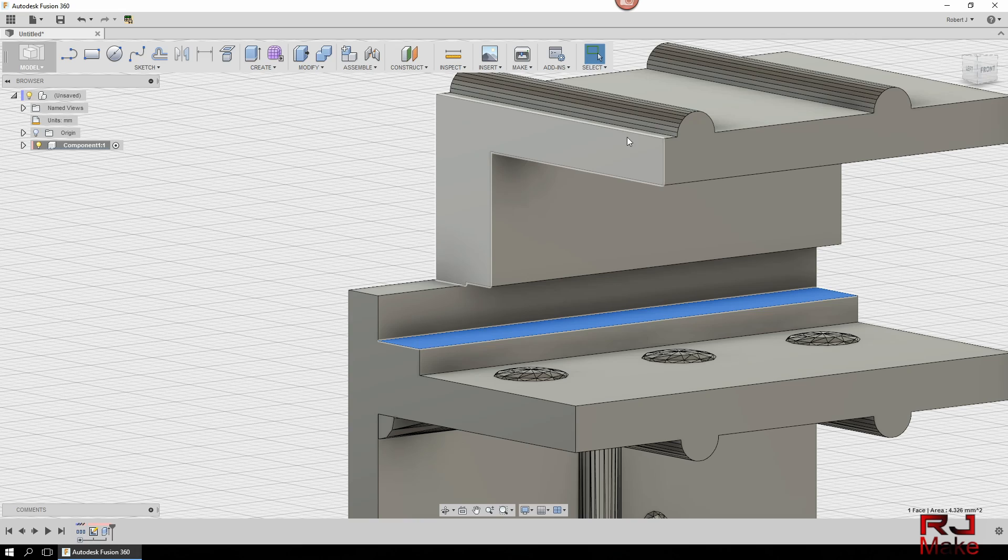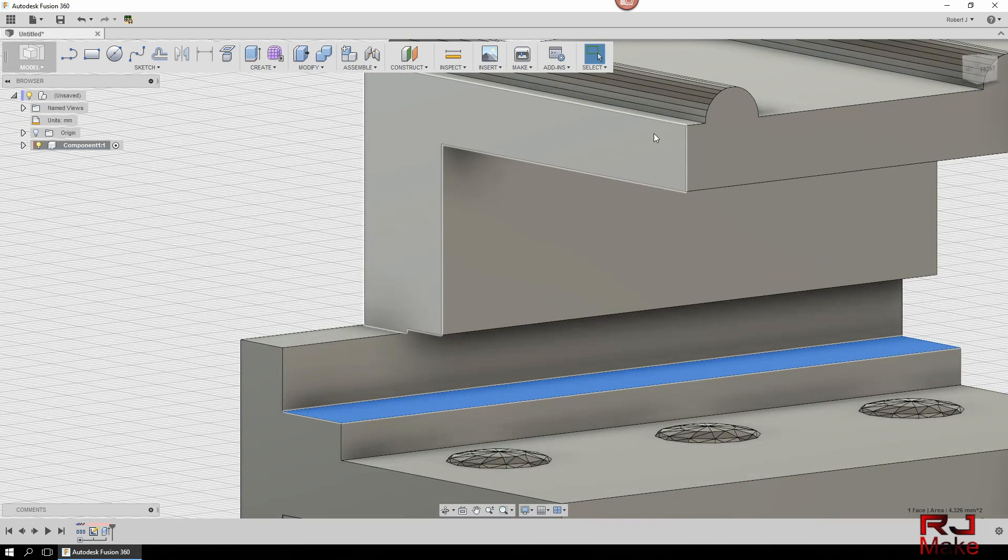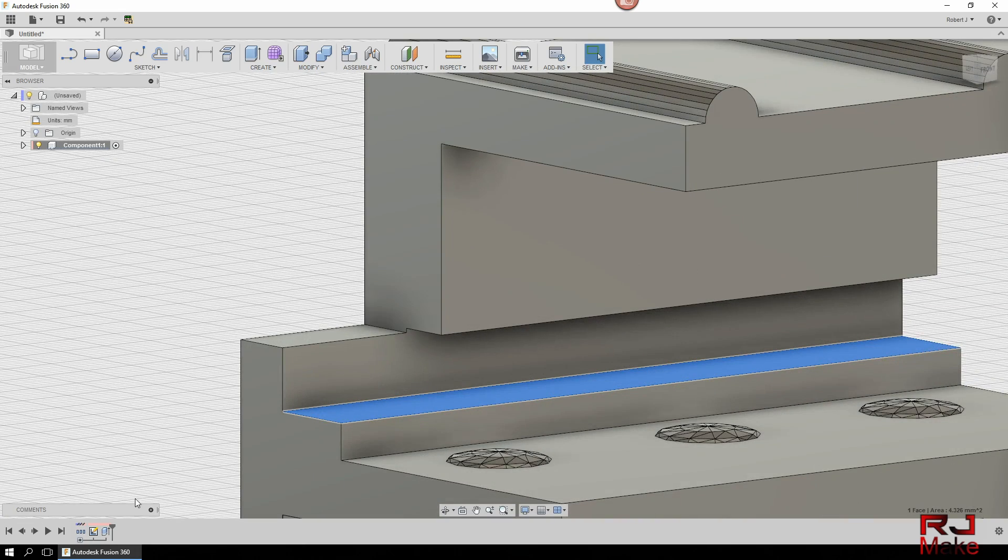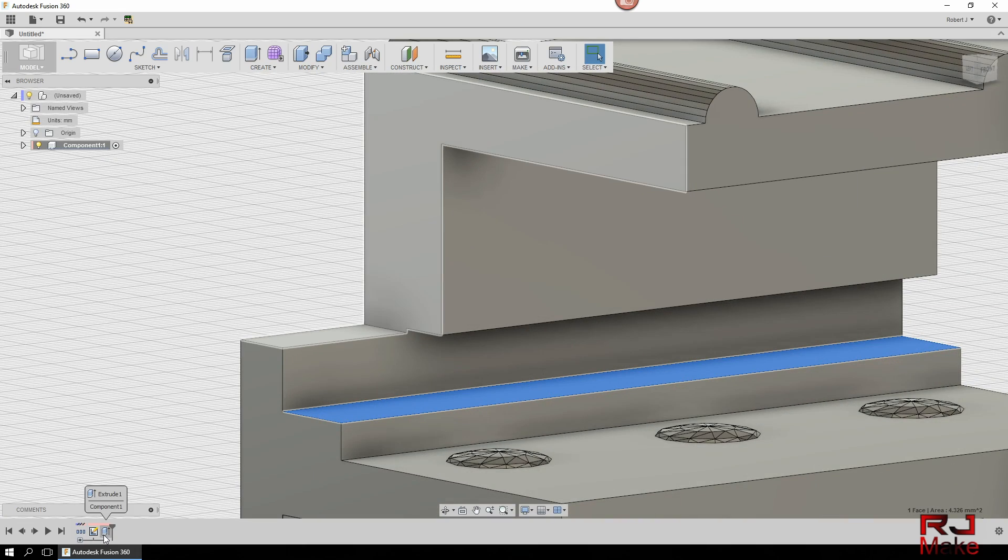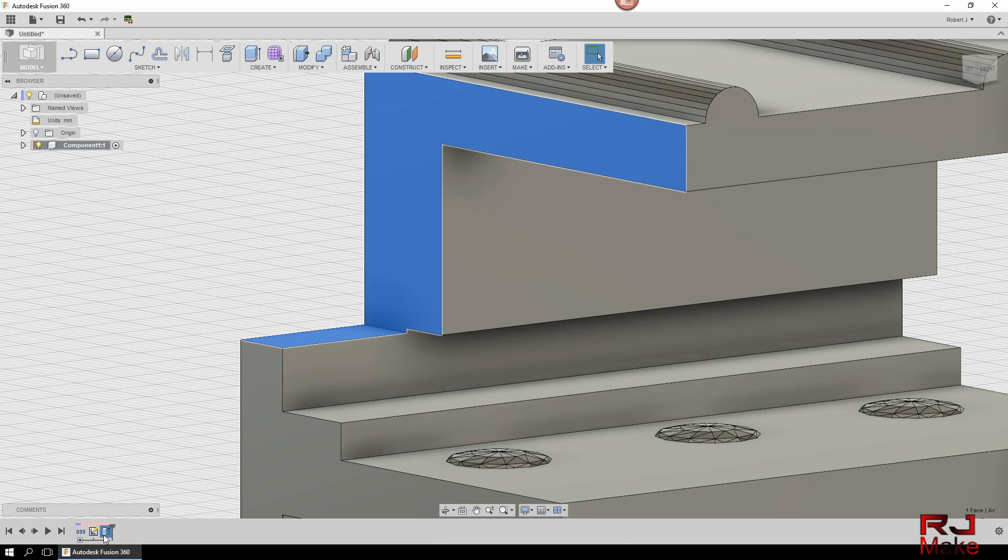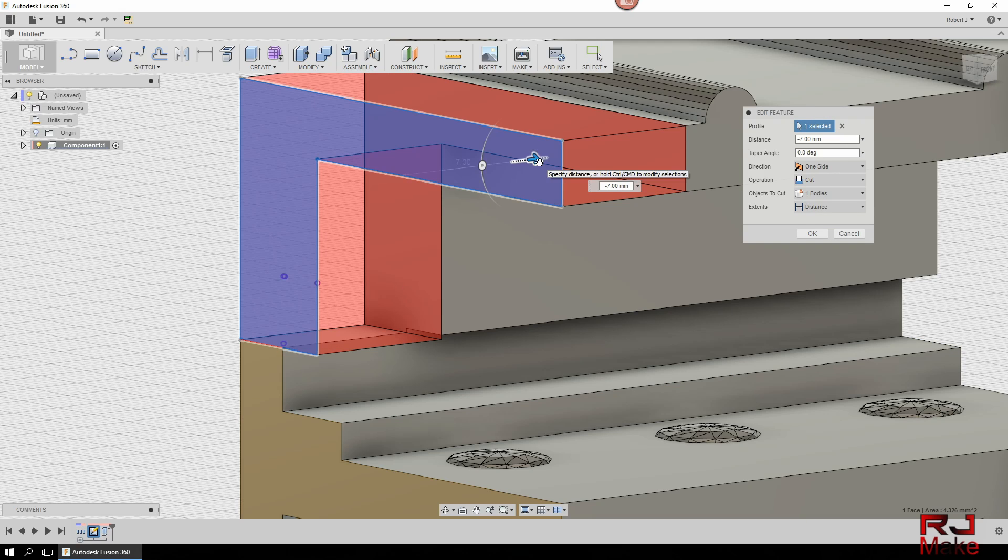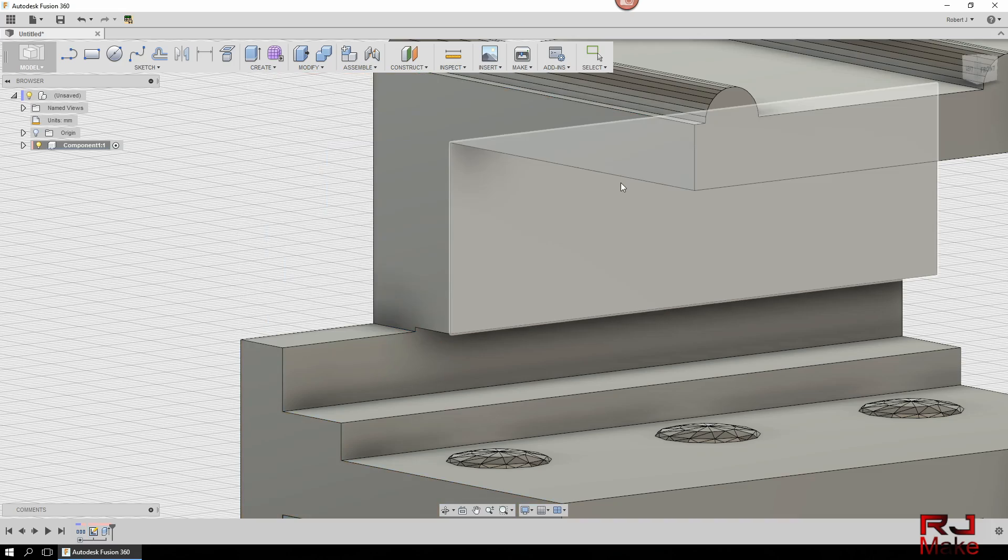So, for instance, say this wasn't enough. I needed to remove a little more. So all I need to do is go back in the timeline, double-click, and can easily make those changes. So there you go. So that's it.